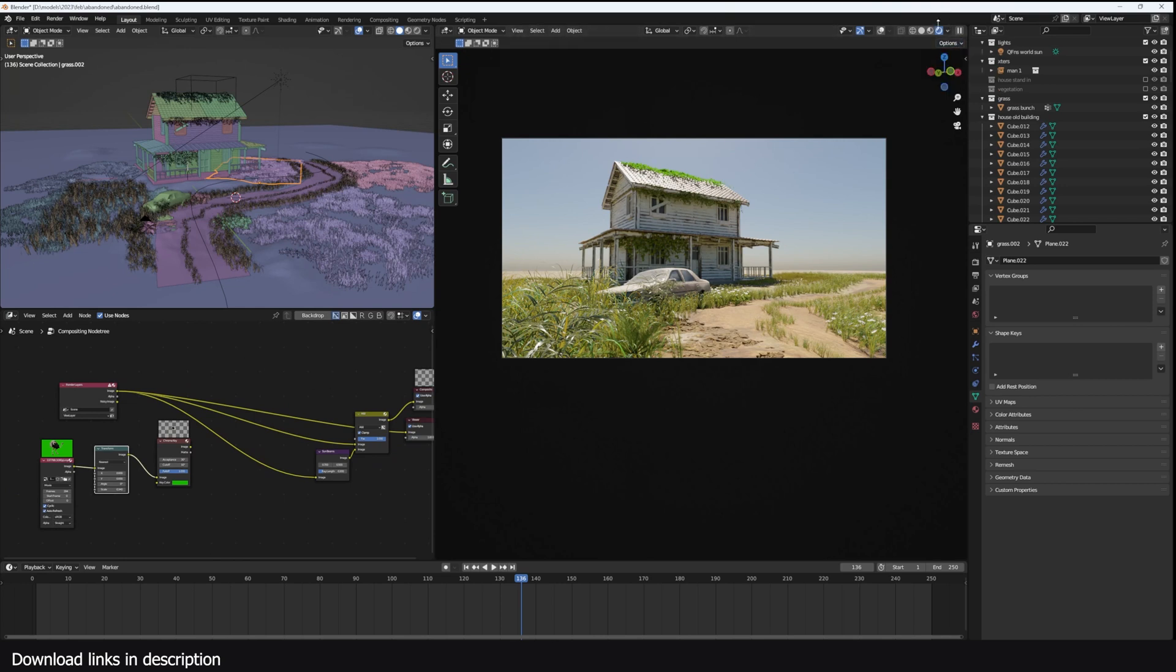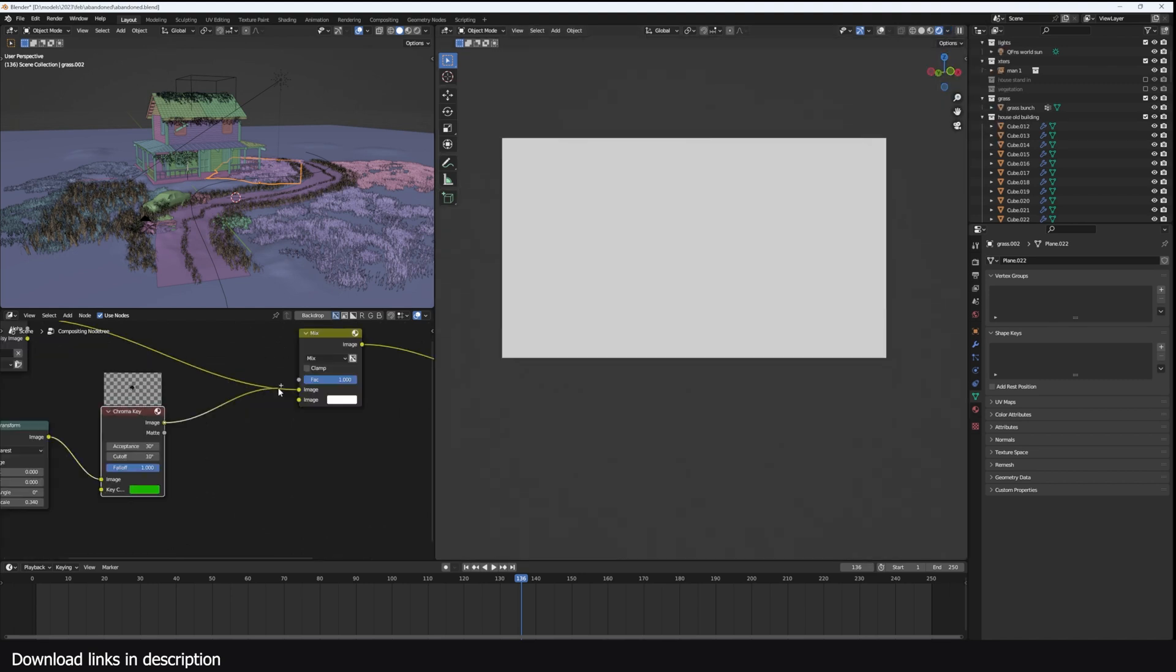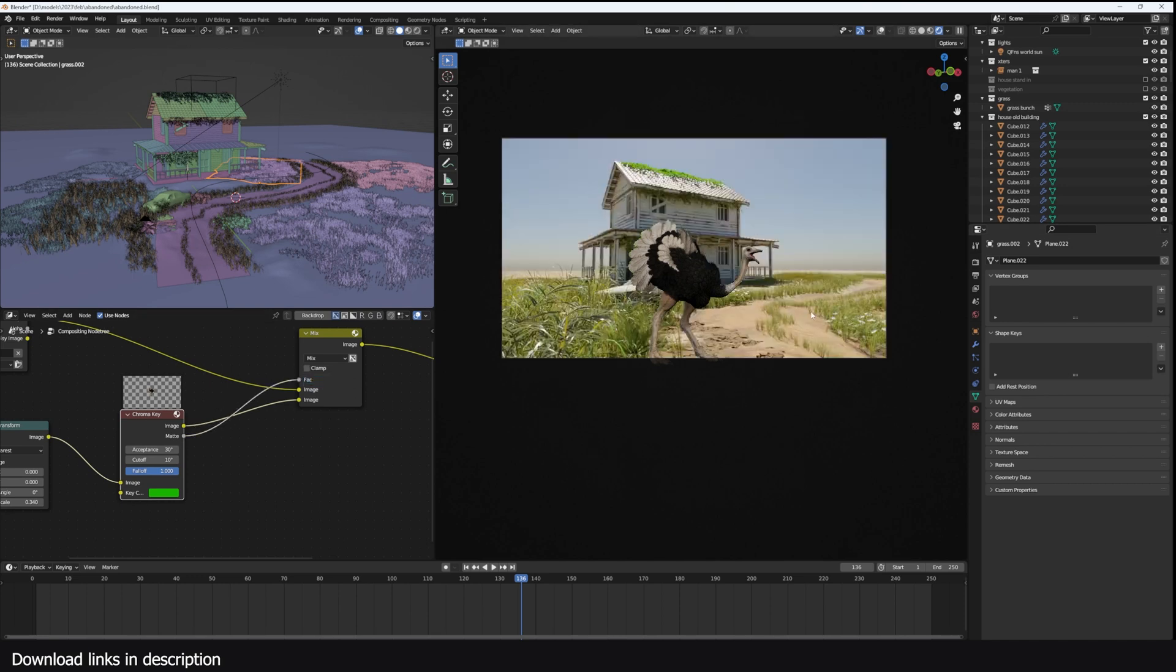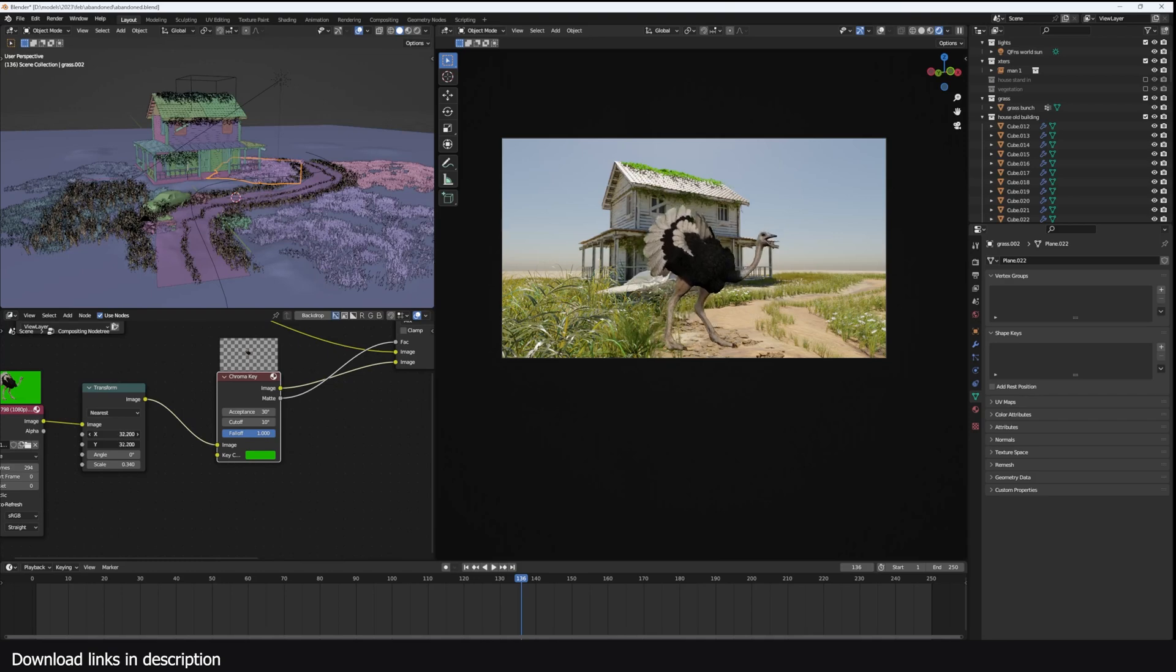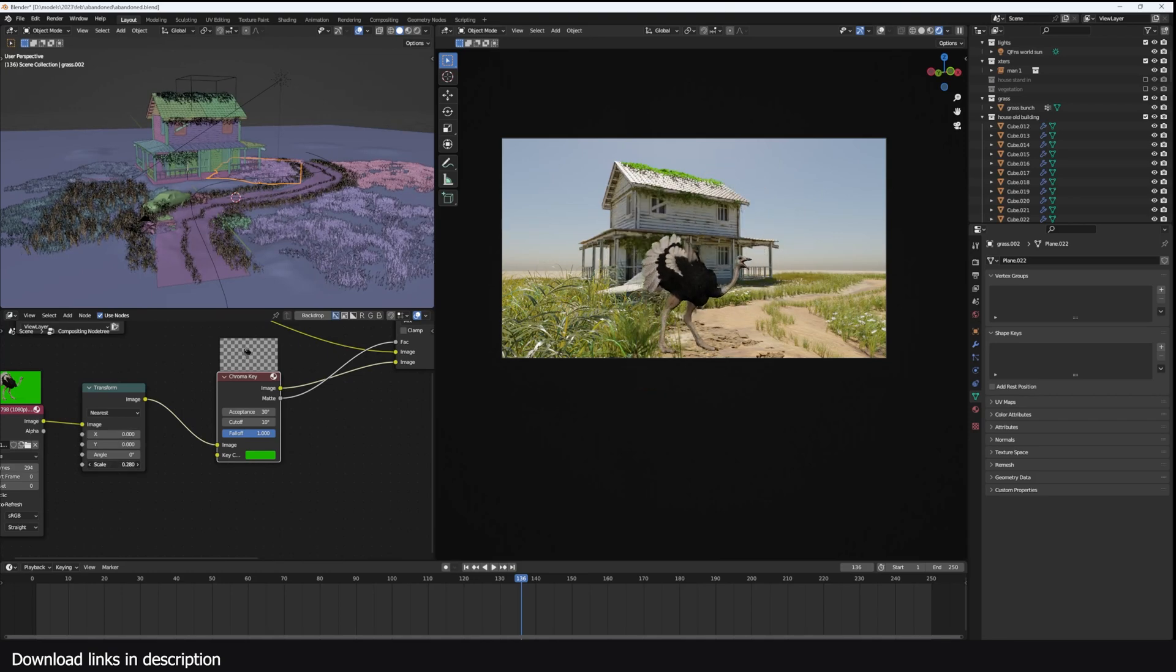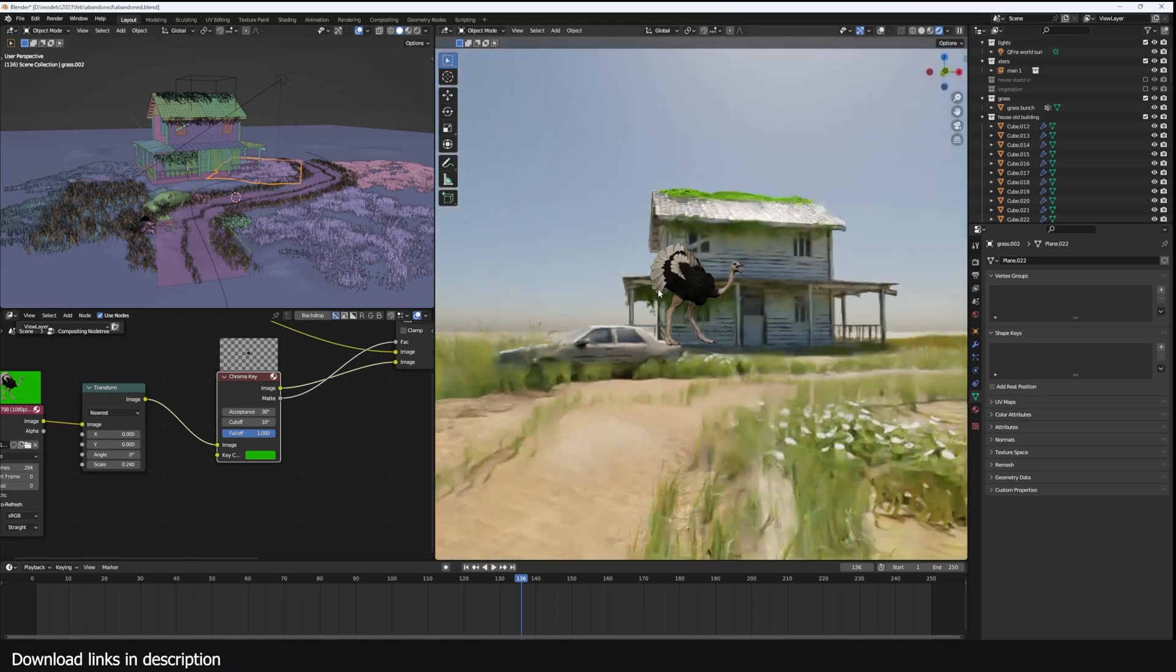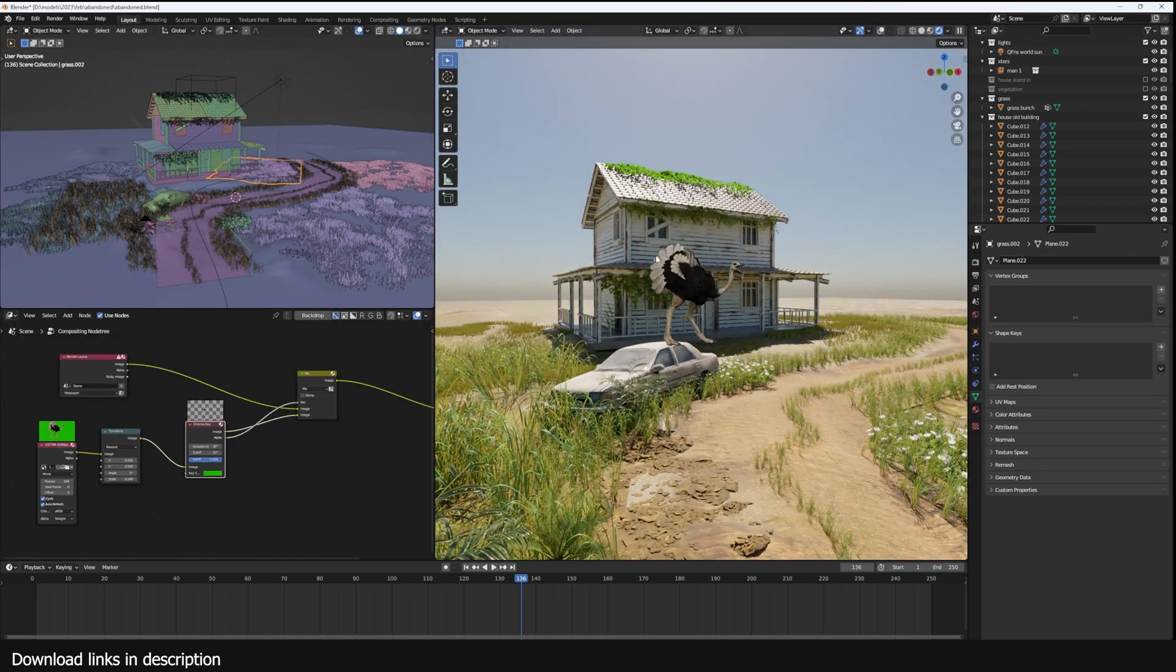Since this is supported in node preview now, I can just make sure that I have a compositor turned on here. And I can just mix my keyed ostrich. I'm just going to use the matte as the factor here. And now we have an ostrich in front of our house. I can scale this down, scale this a bit down like that.